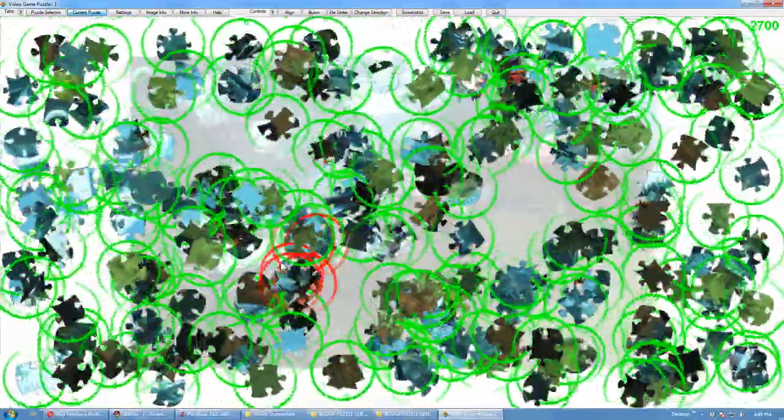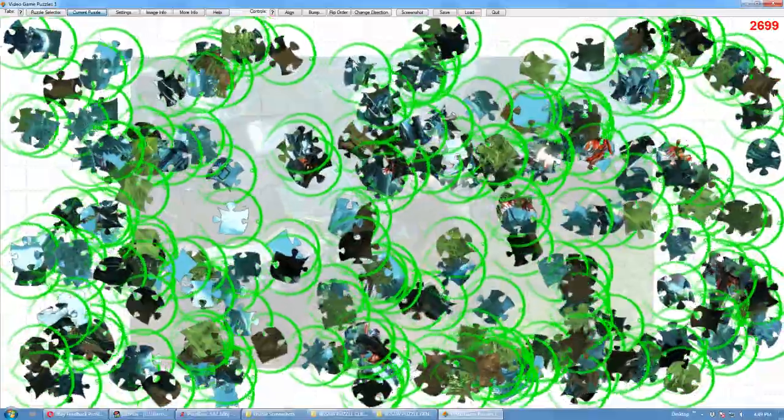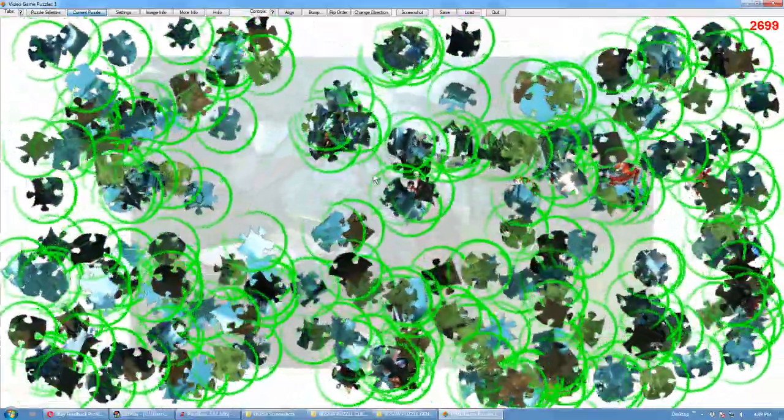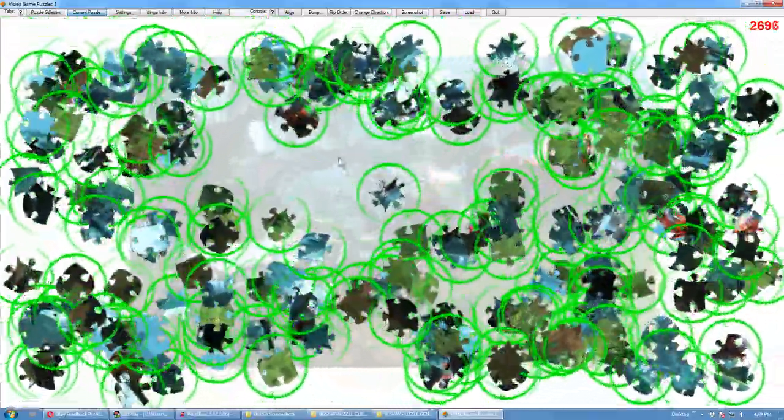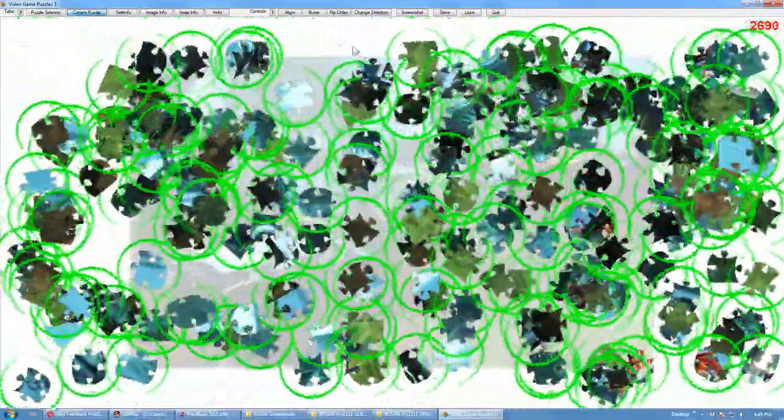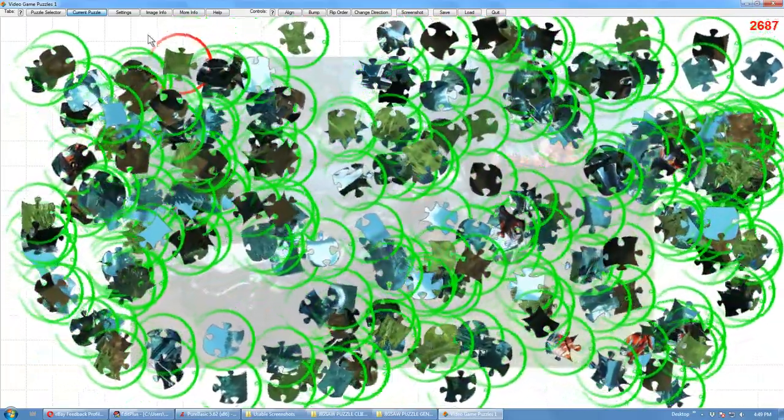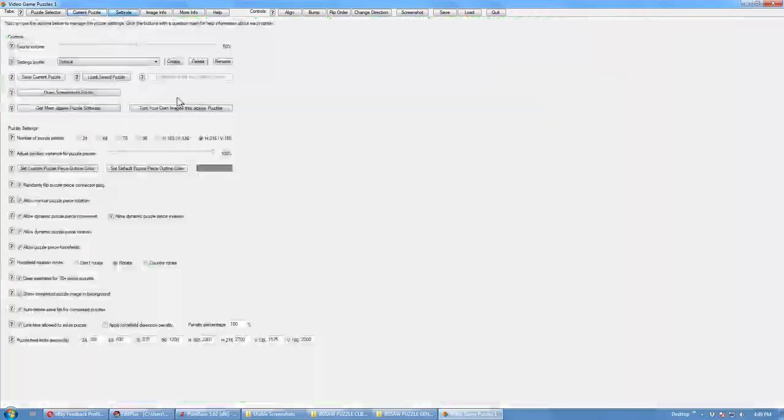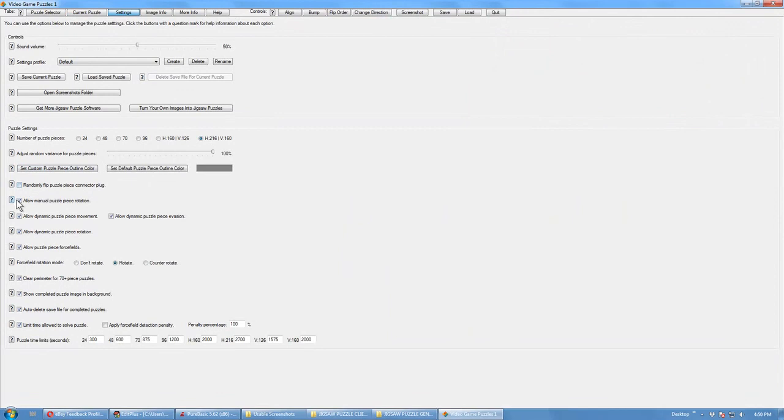This is on pretty much max settings. So you've got dynamic movement, dynamic rotation, force fields, which you need to navigate your way through the opening. You've got various other things, time and so forth. You've got various settings, you can turn all this on and off.